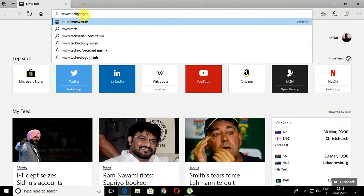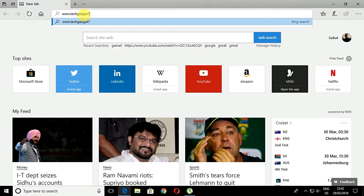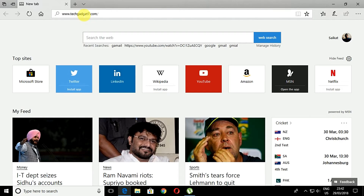First of all, open up your link or the website on Microsoft's Edge browser that you want to be placed on the Start menu.